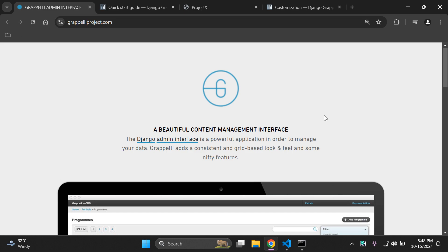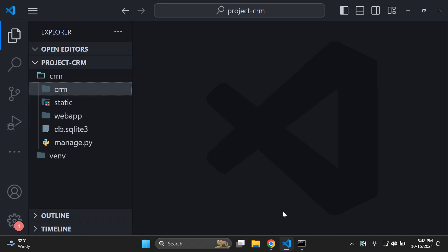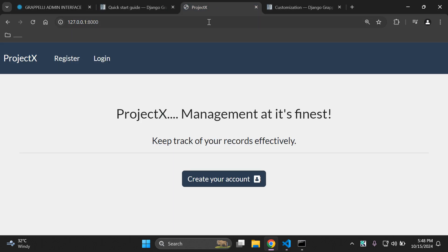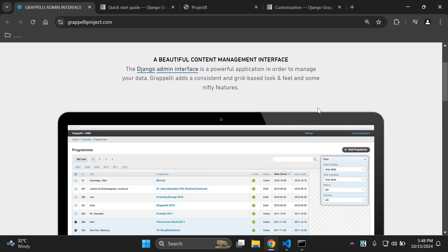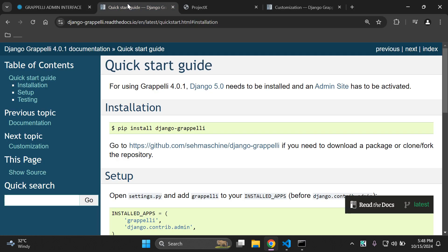Now the first thing that you need to do is make sure that you have a project to which you want to apply this. I already have a Django project here opened up in Visual Studio Code that I want to apply this theme towards, so make sure you've got that in place. Let's go ahead and get started with the quick start guide. As always I'll attach all of the relevant links in the description.